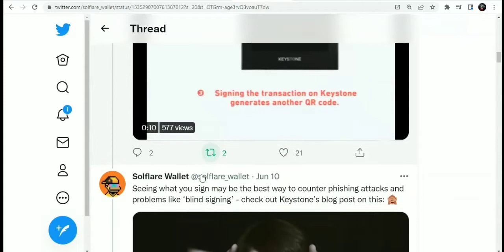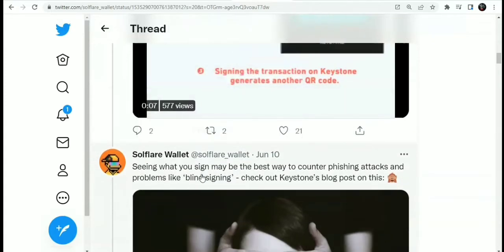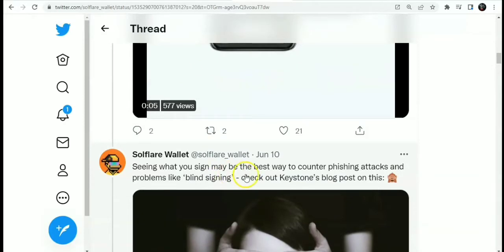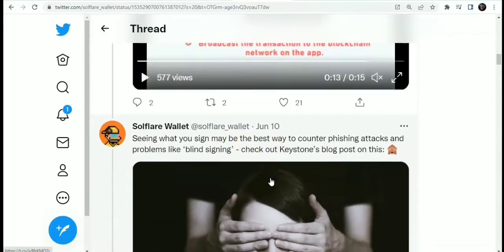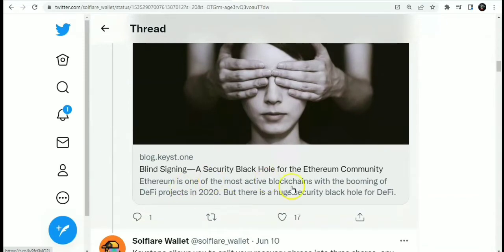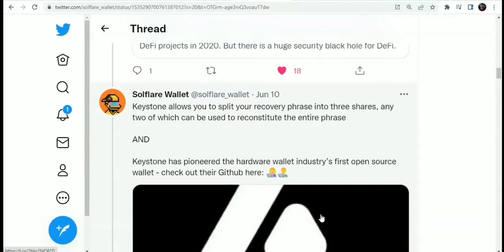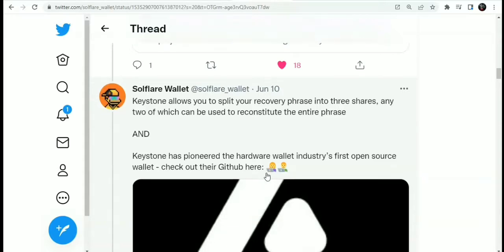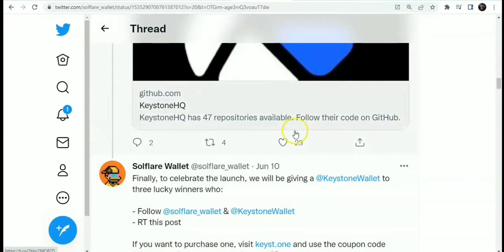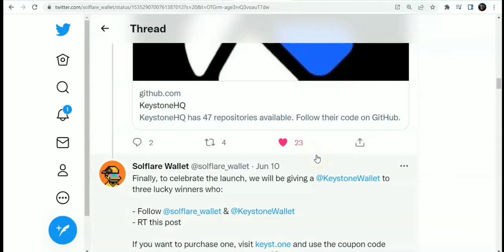Seeing what you sign may be the best way to counter phishing attacks and blind signing. You can check out Keystone's blog post on this — I will drop the link in the description. Keystone also allows you to split your recovery phrase into three shares, any two of which can be used to reconstitute the entire phrase. Keystone has pioneered being the first open source wallet in the hardware wallet industry — you can check out the code on GitHub. To celebrate the launch, they will be giving away Keystone wallets to three lucky winners.